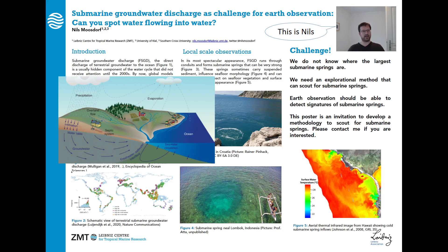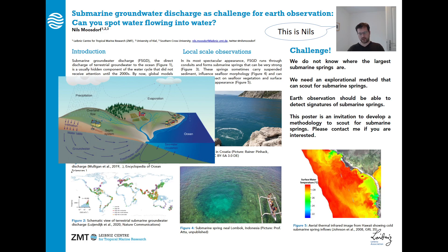Figure one shows you what submarine groundwater discharge actually is. It's fresh groundwater discharging into the ocean. Often enough it discharges right at the coast, but sometimes it also goes further offshore. This is obviously a pathway for fresh water out of the terrestrial system into the marine system, making it quite interesting both as a water resource and a source of pollution.